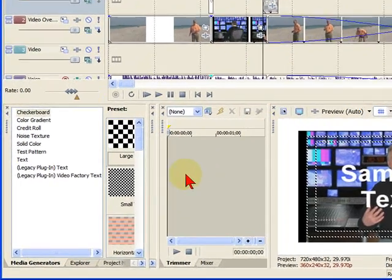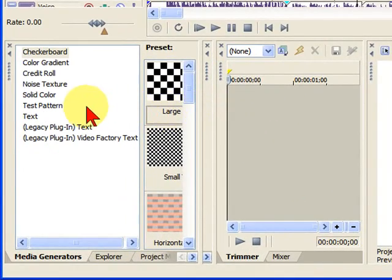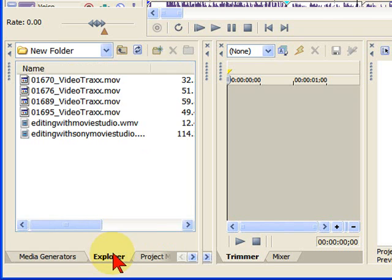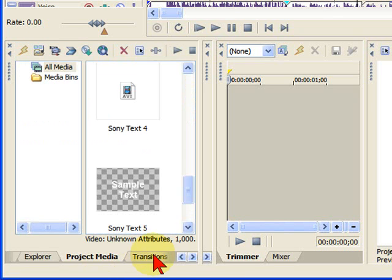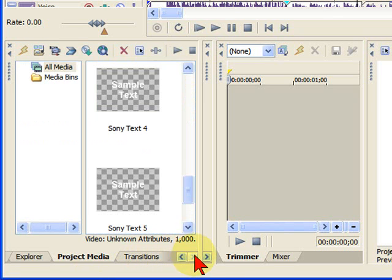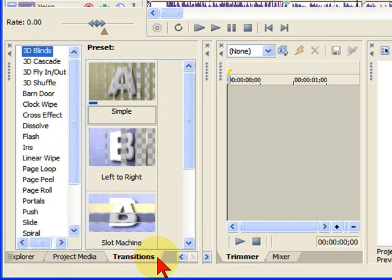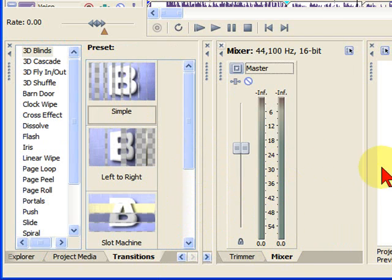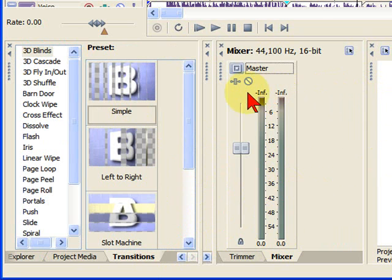Now, when you look at your screen down here, and your windows may be docked at the bottom or they may be docked at the top, you'll notice that I have several things. I have the media generator, and I have an explorer, and I have the project manager, and I have transitions, and they're docked here. And then I have a trimmer here, and I have the mixer docked here, and the preview window here.